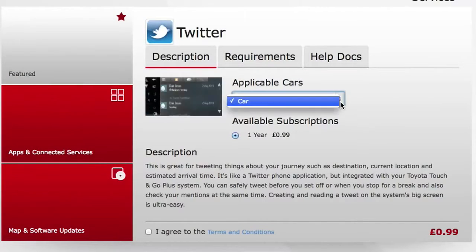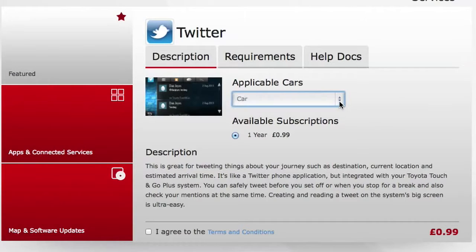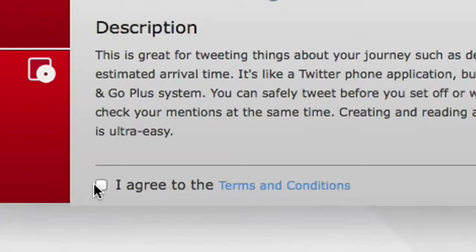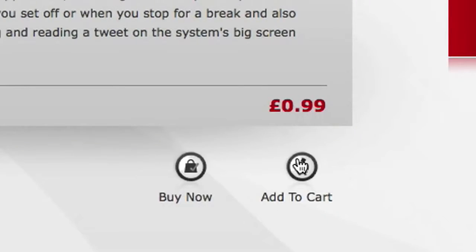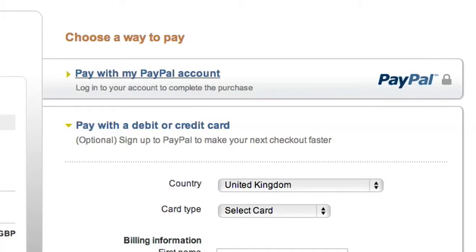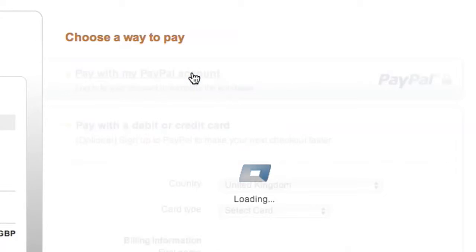Identify your car, agree to the terms and conditions, add to your shopping cart, and pay by credit card or via PayPal.